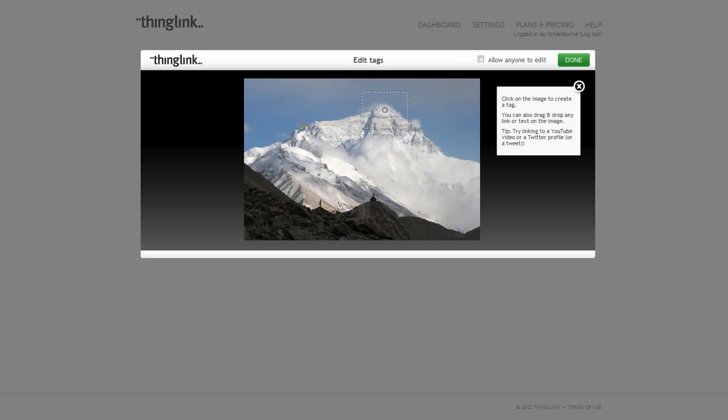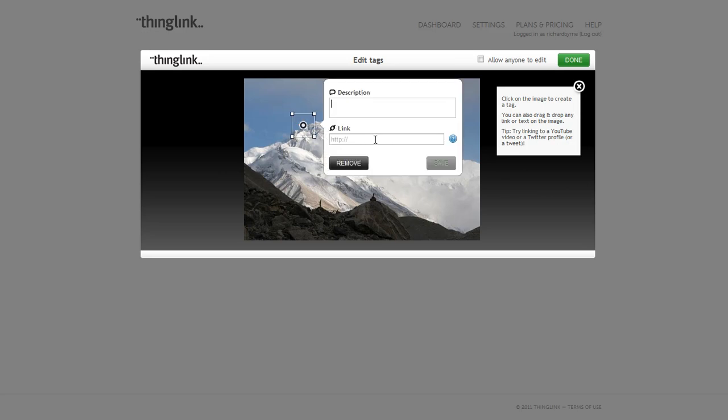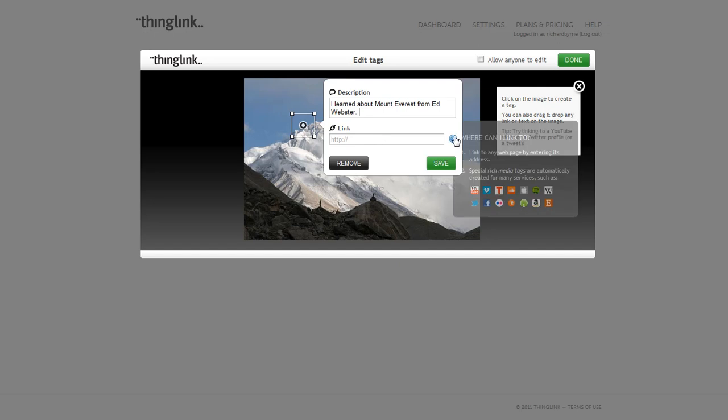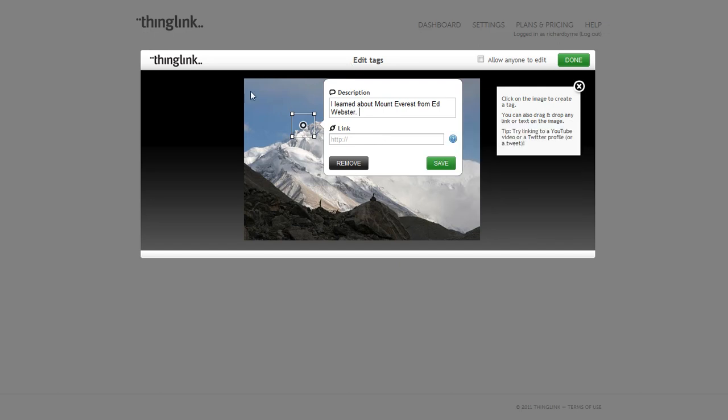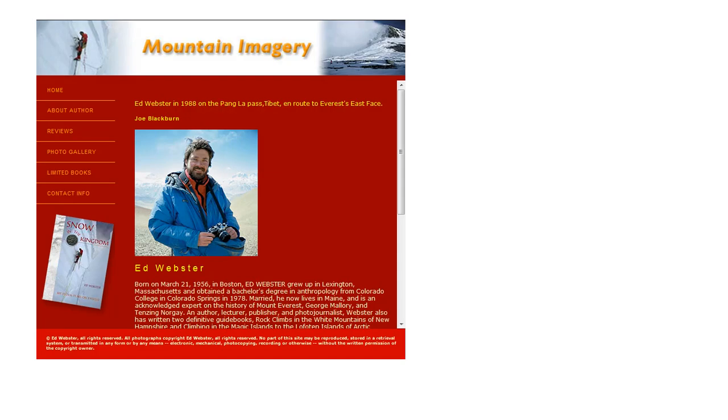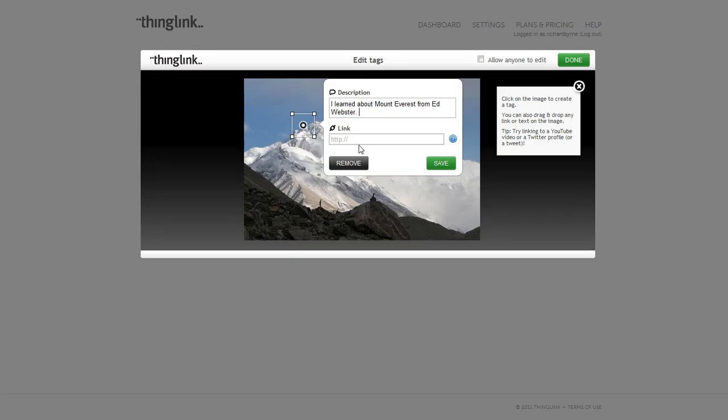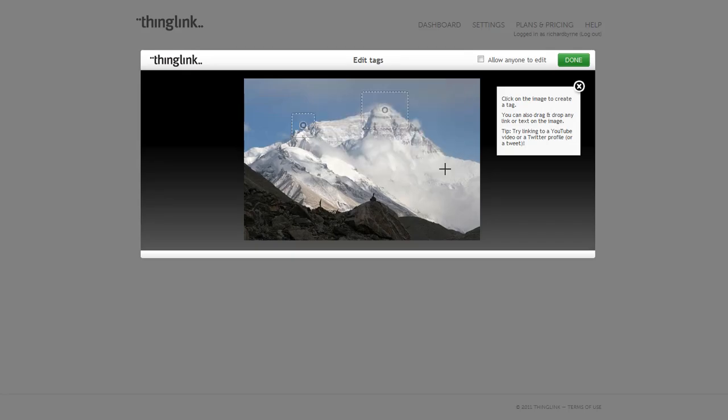I might say that I learned a lot about Mount Everest from Ed Webster. By the way, Ed Webster is a fellow Mainer like me and has been to Mount Everest on three separate occasions and pioneered a great route up it. But here's his website, and I'm going to now link to Ed's website and save it. And I can add as many tags as I want to this image.